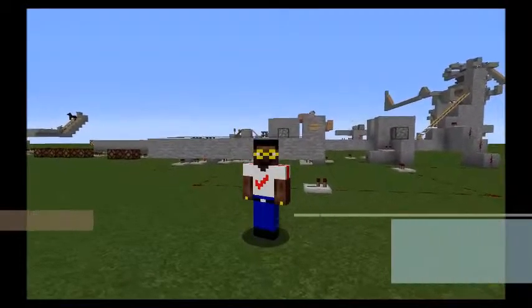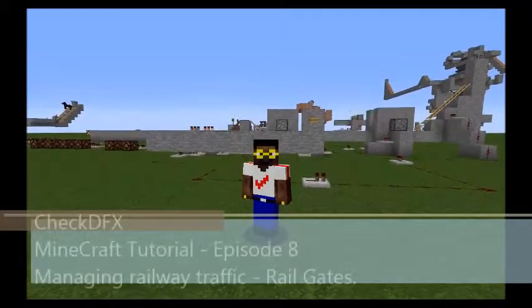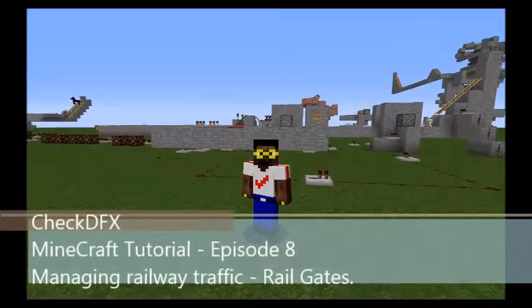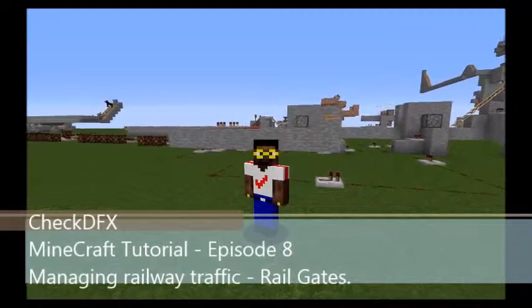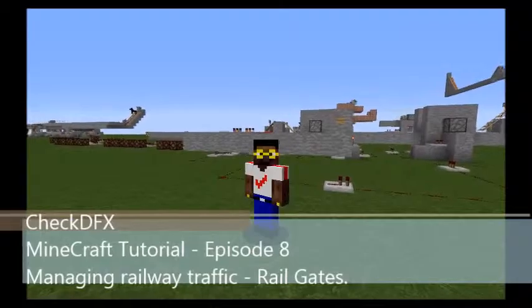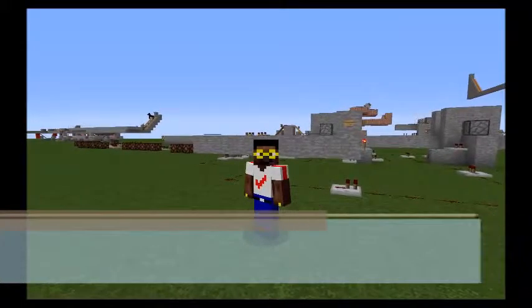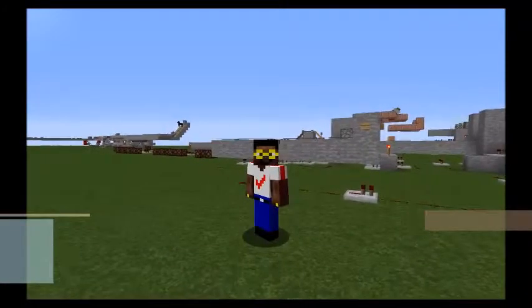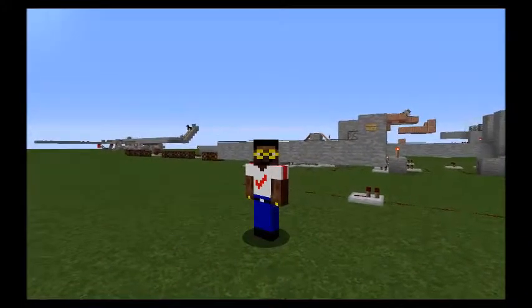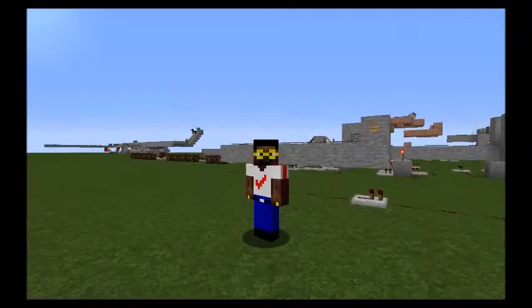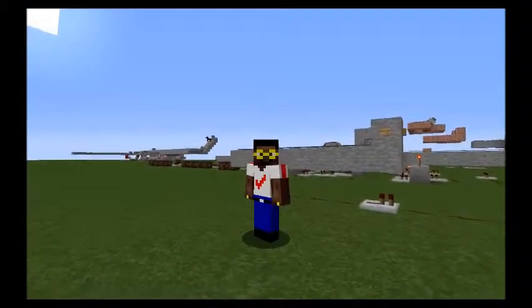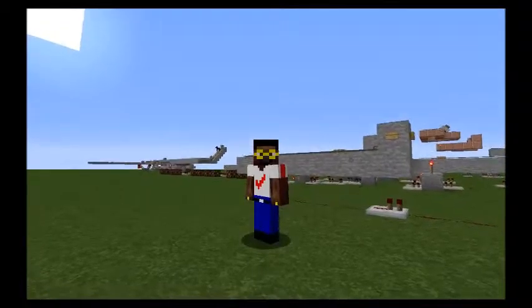Hey everybody, it's CheckDFX coming at you with another Minecraft tutorial. Today we're going to be going over something I came up with on my own called the Railgate. So without further ado, let's get to the tutorial.